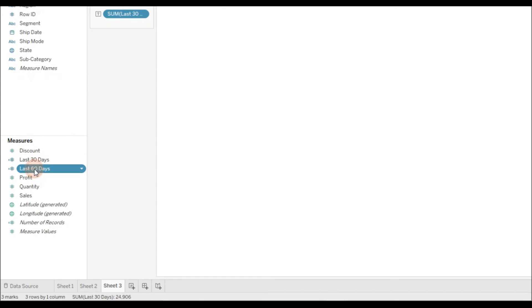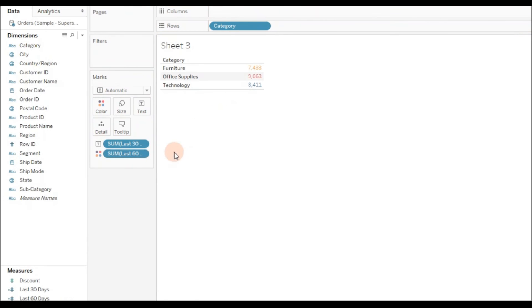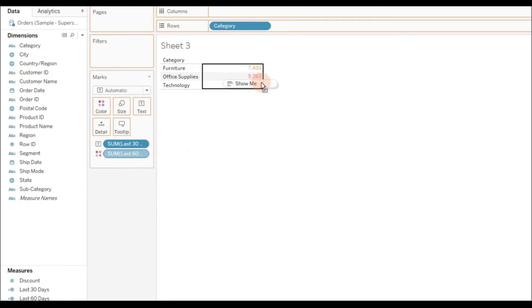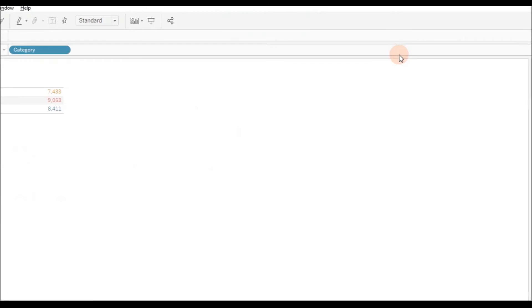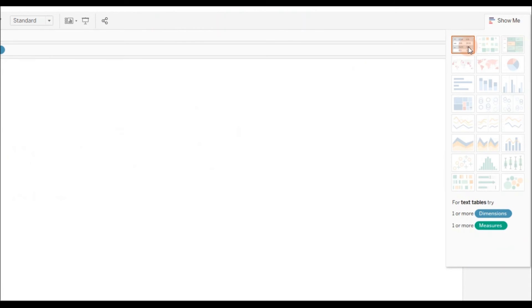Let me drag last 60 days to the view. It will show as a cross table.